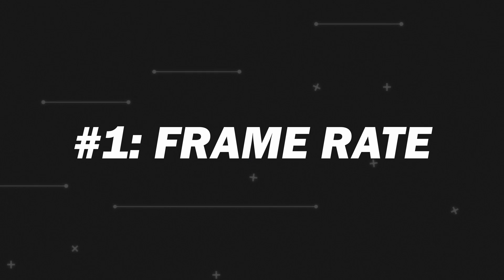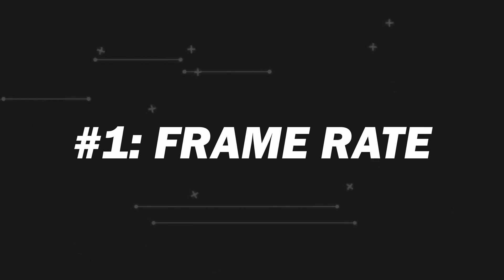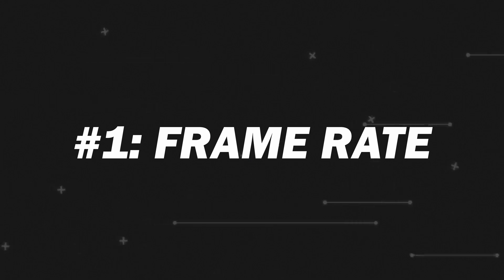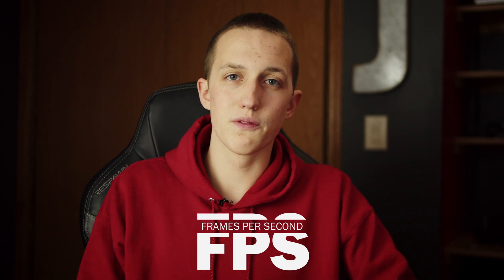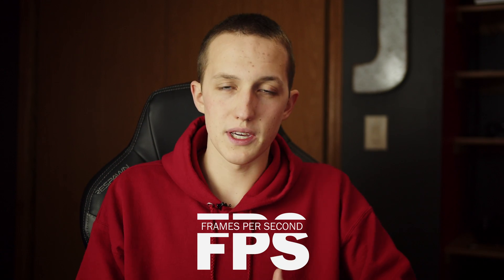So the first technique is framerate, and it's important to understand that all of these techniques will build on each other, so you need to make sure you understand each one. Framerate is very important because if you don't have enough FPS, your video is going to look jerky, it's not going to have the fluid motion that motion graphics are supposed to have, and instead it's going to look more like stop motion.